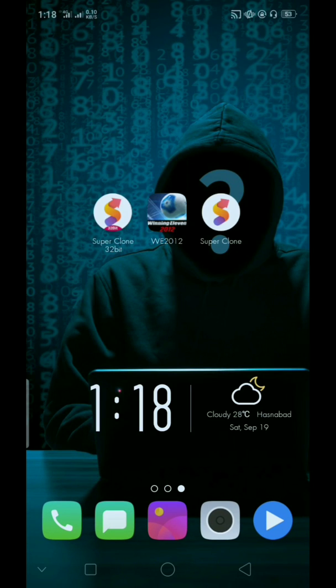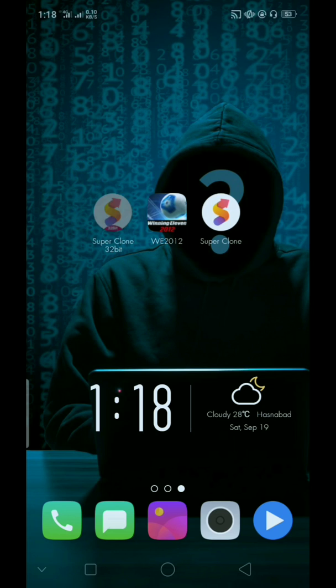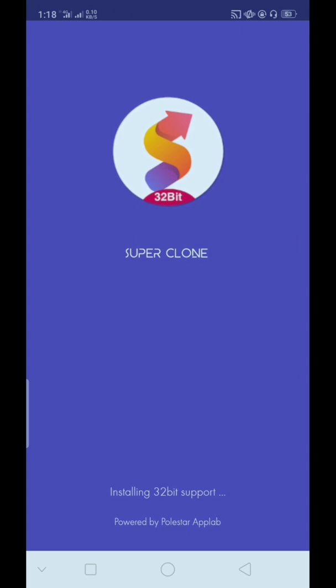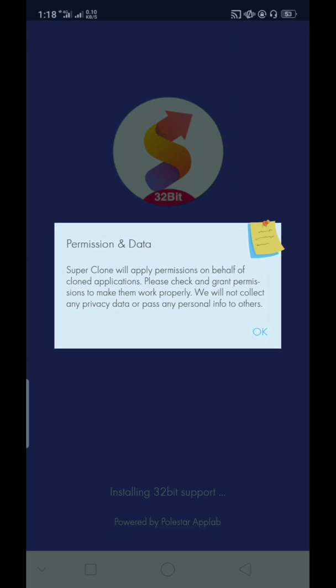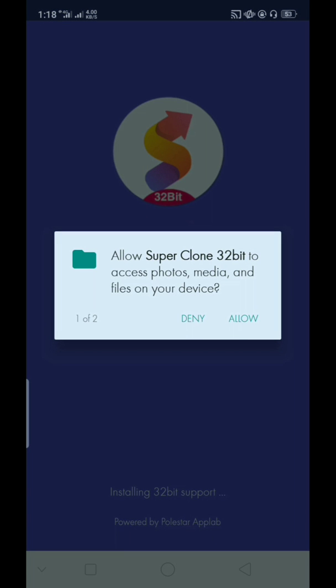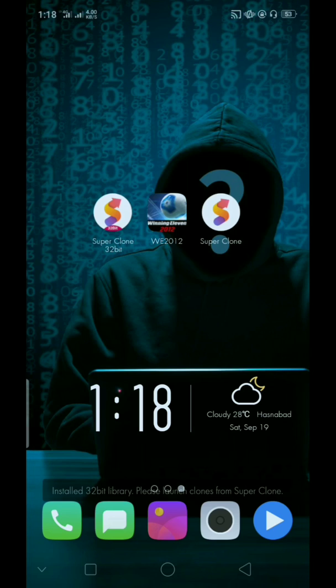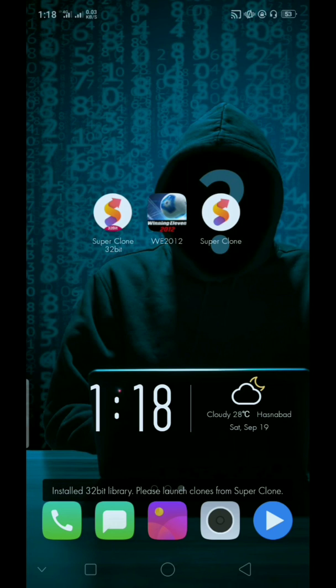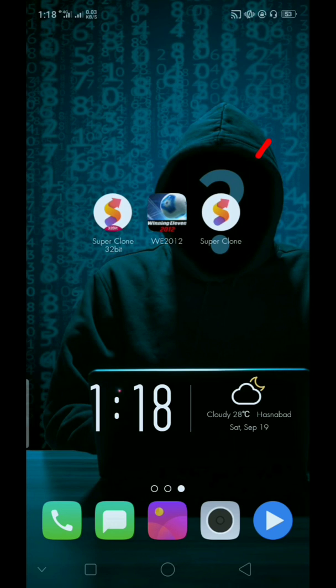Now all is ready. Then open first Super Clone 32-bit. It's working by default, so wait until it's complete. Now open Super Clone.